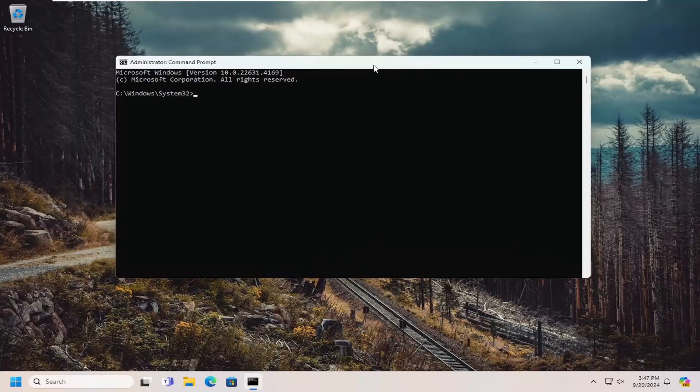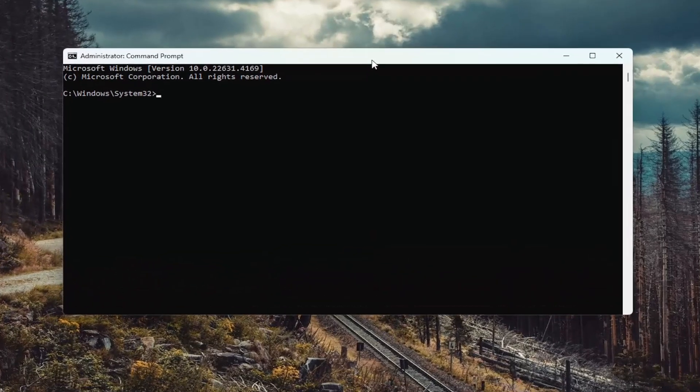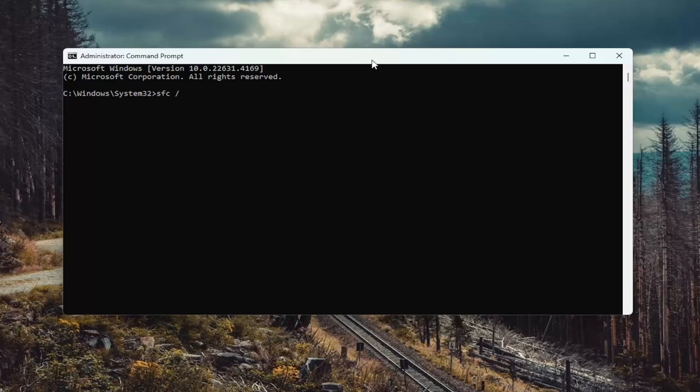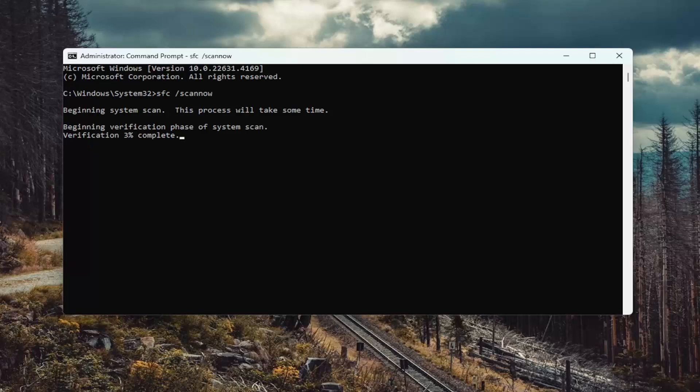Now into this elevated command line window, you want to type in SFC followed by space forward slash scan now. Scan now shall be one word attached to that forward slash out front. Hit enter on the keyboard to begin the system scan. This will take some time to run, so please be patient.